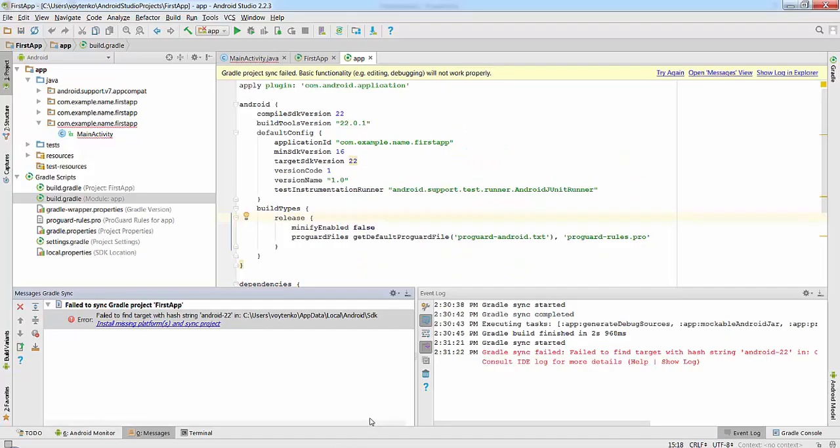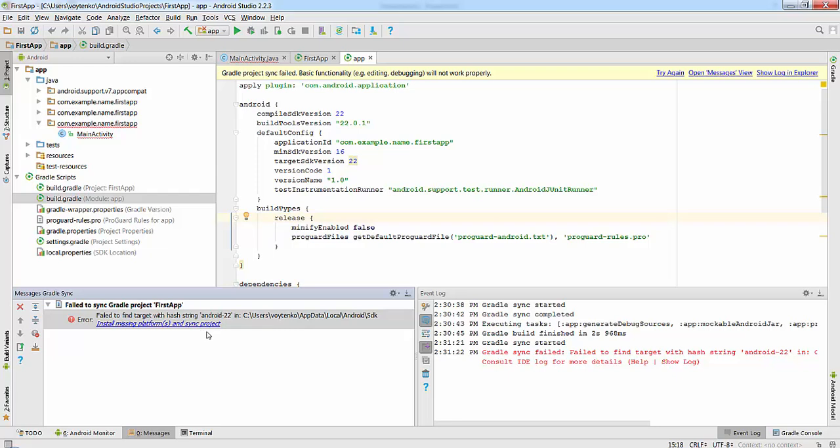This normally happens especially when you import a new project to your workspace. The error sounds like this: failed to find the target with something like Android 22, and its suggestion is to install missing platforms and sync project. Please don't do it.